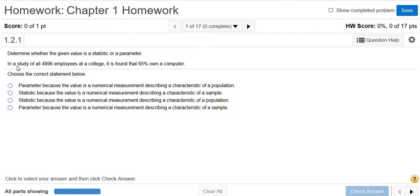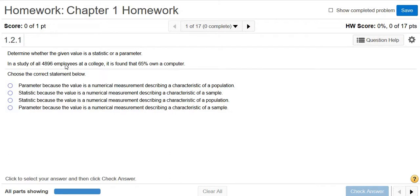So let's read the question. In a study of all 4,896 employees at a college, it is found that 65% own a computer. The key word here is 'all' — it's talking about all of the employees at a college. So we're thinking of the population as all of the employees in the college, and this 65% tells you something about all of the employees, meaning it tells you something about the population.